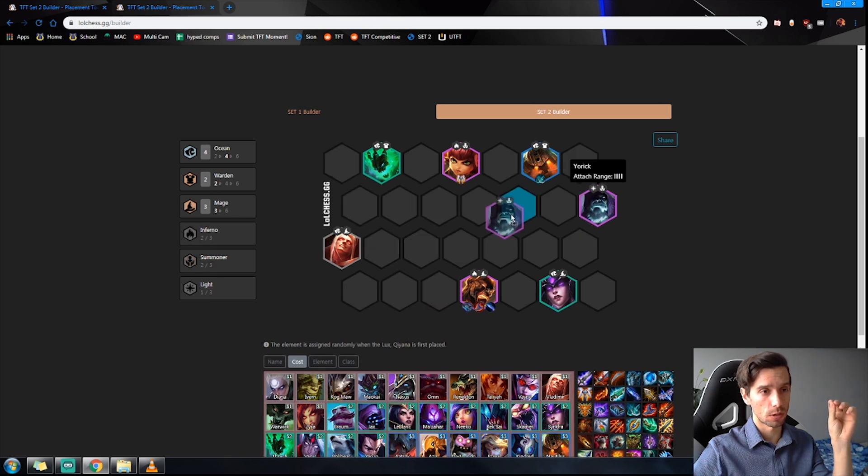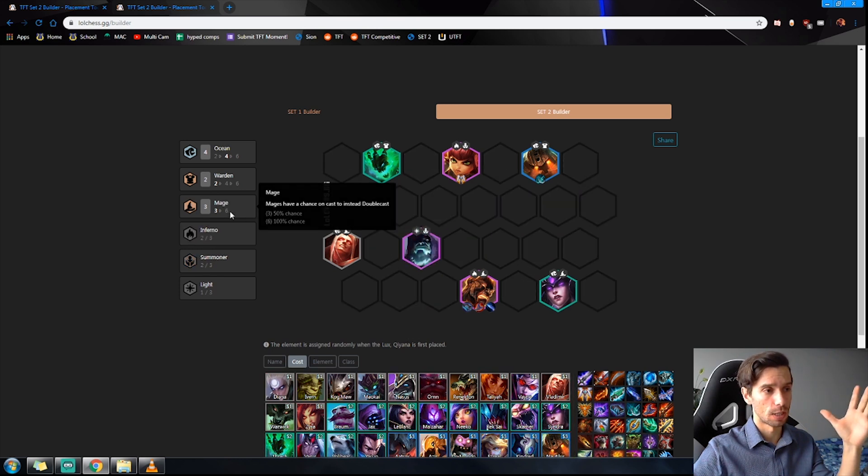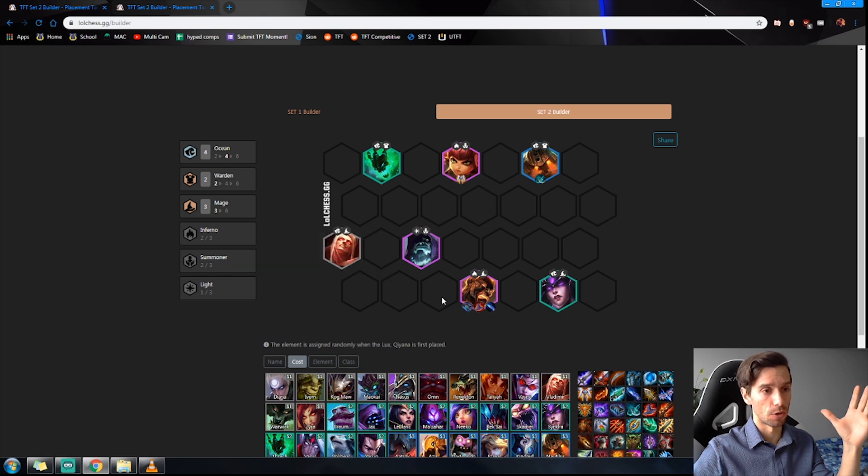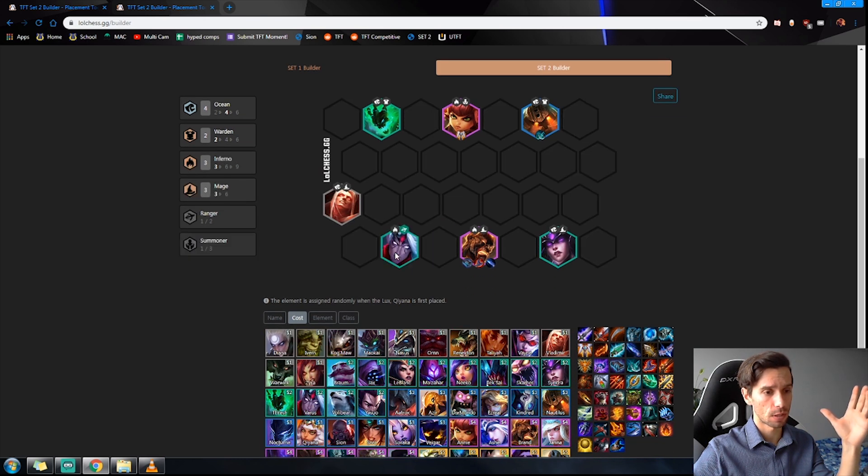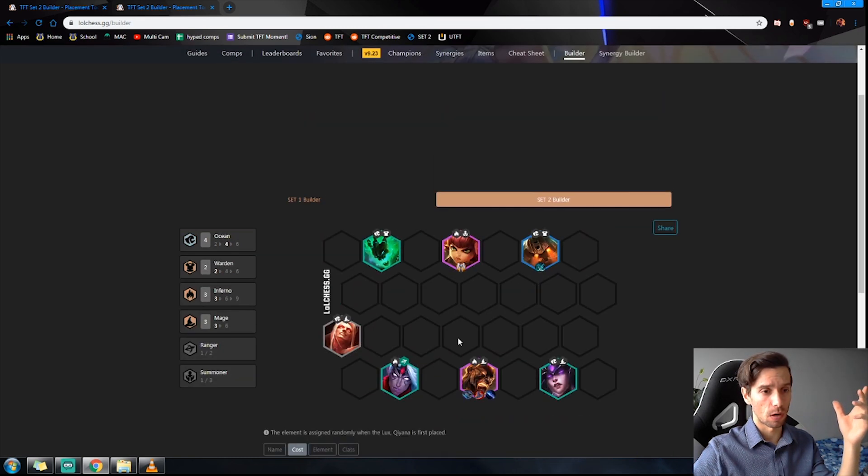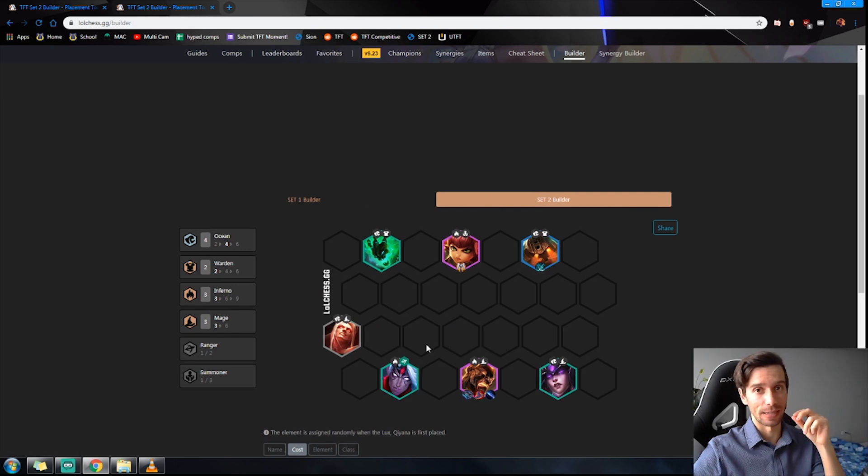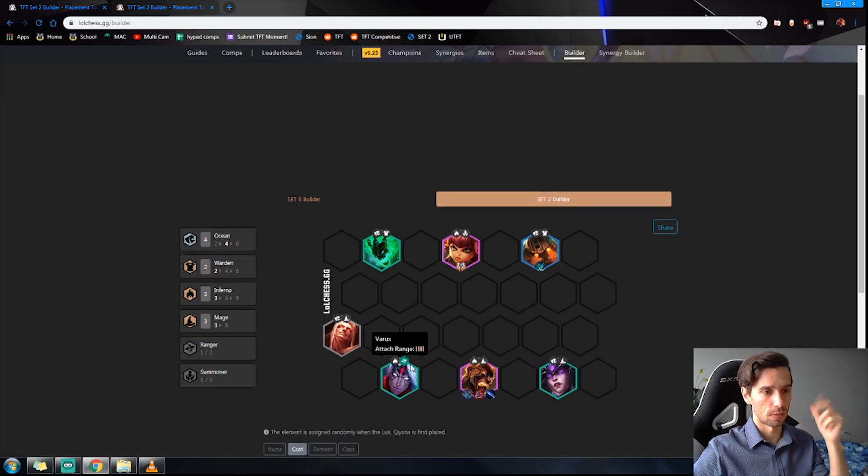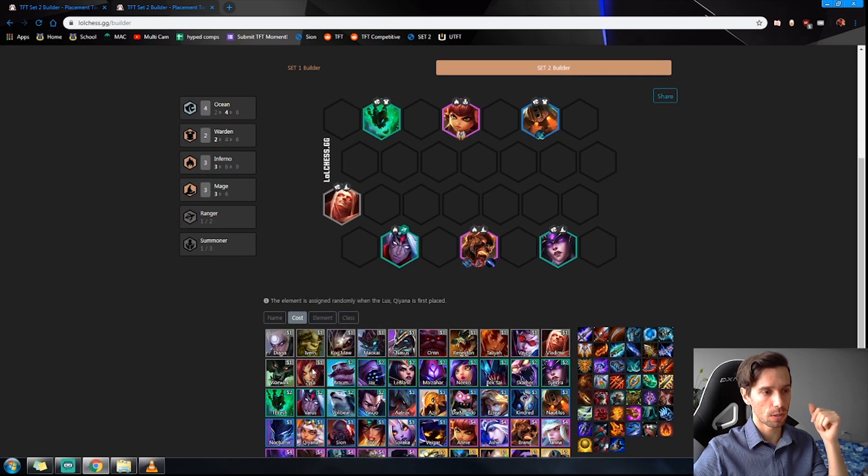By the way, your power spike is Inferno at level seven. Do not get baited by Yorick being a four-cost unit. You want the Inferno even if it has to be with the Varus or the Kindred, whatever it is. That's your power spike as Brand. All of his bounces will be leaving that little Inferno dot behind.